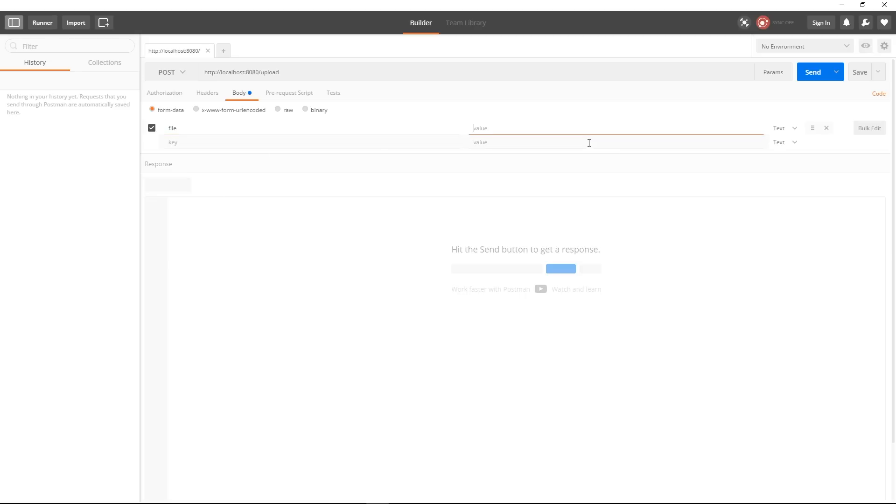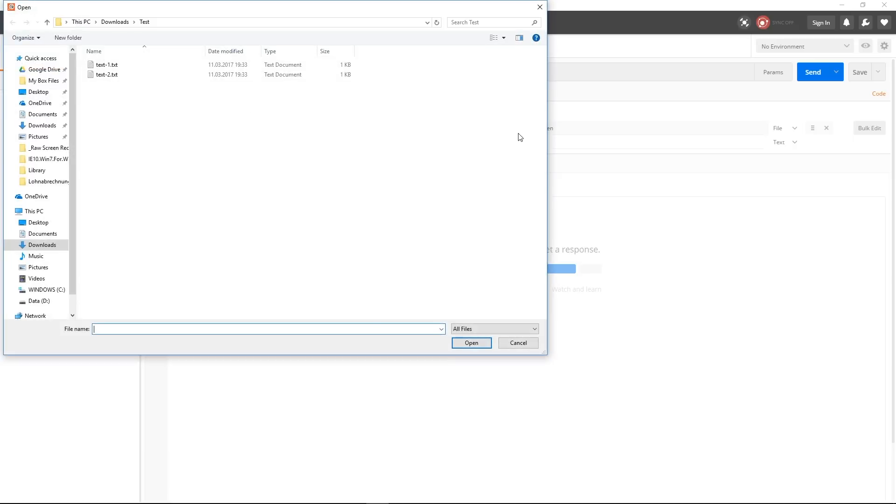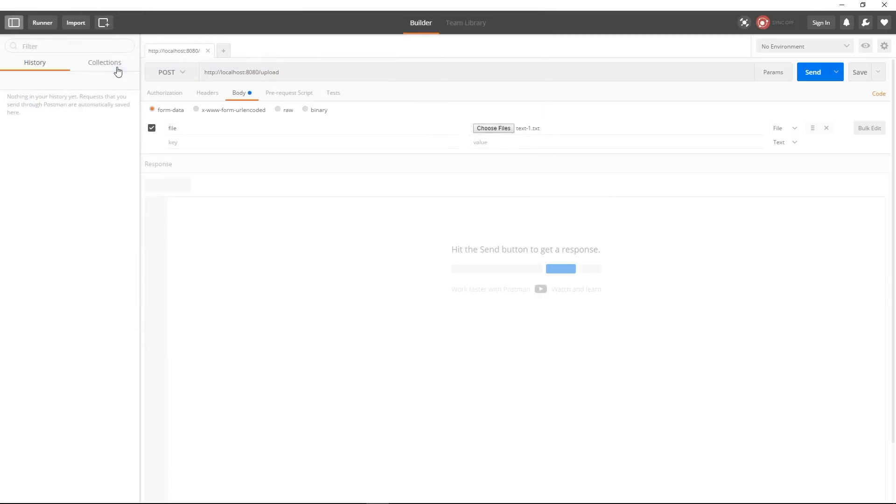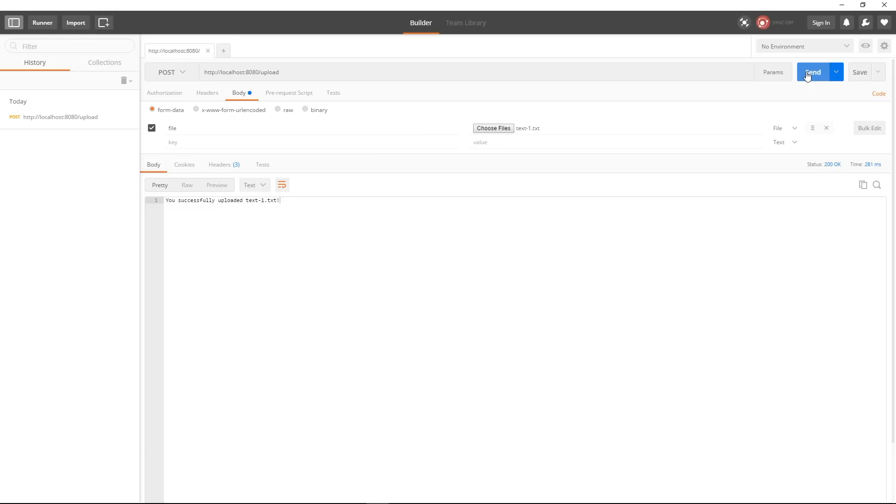file and now here I will select instead of text I will select file and I will select one file that I will upload it's a simple text file and I'll run this command to see what happens and yeah